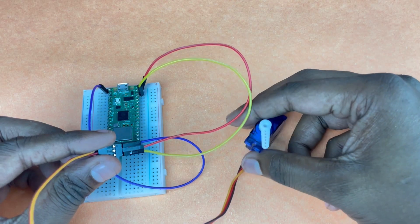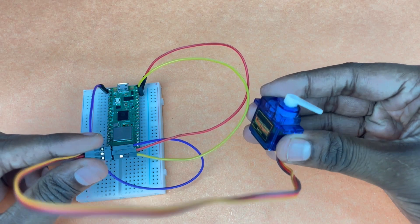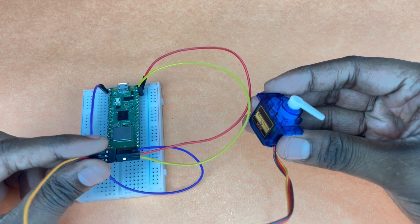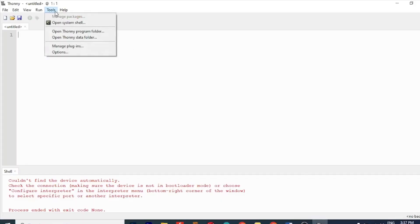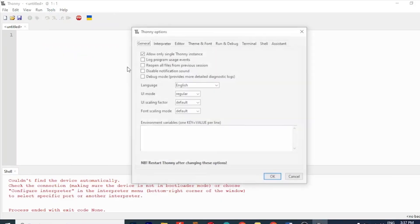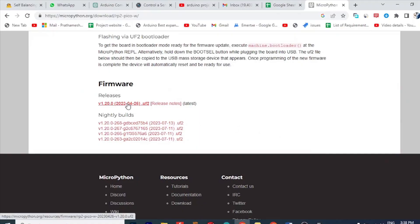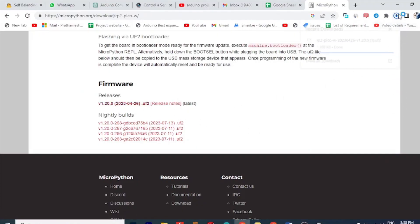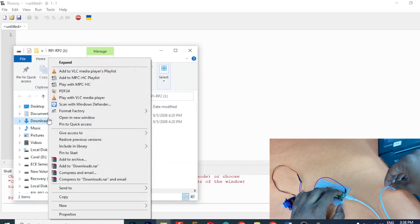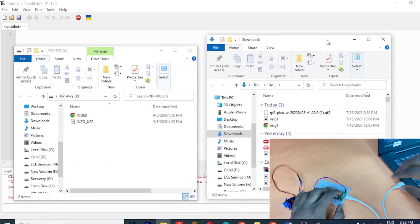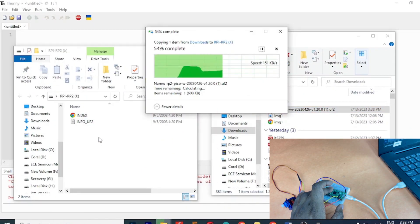Now when the connections are done, let's jump straight on to the programming. Open Thorny IDE, go to tools, interpreters and select Raspberry Pi Pico. Download UF2 file for Pico W from MicroPython's official website. Press the boot button and copy paste the UF2 file in Pico W.